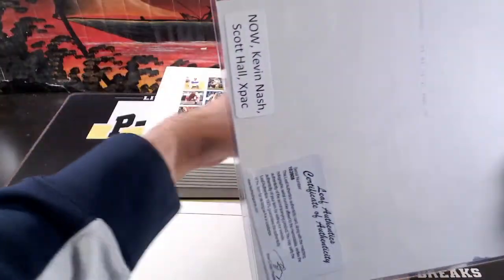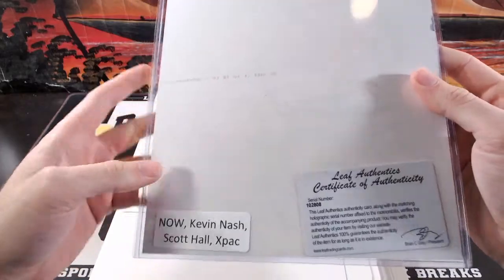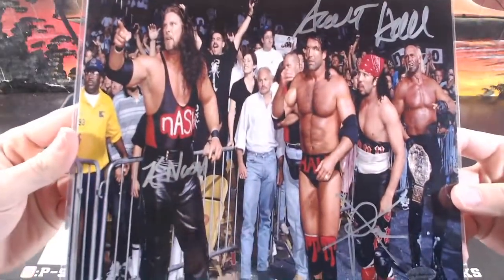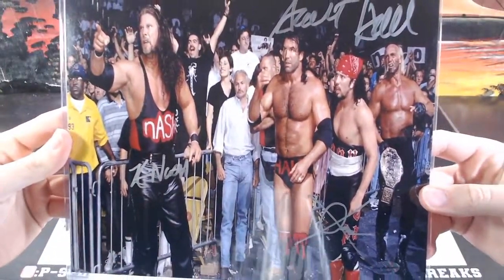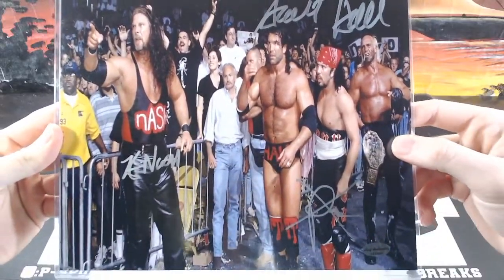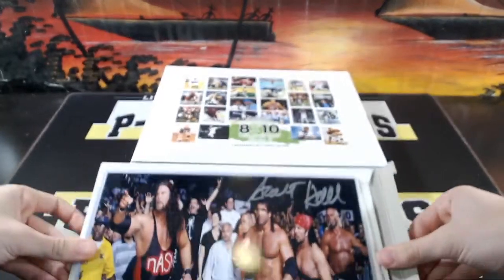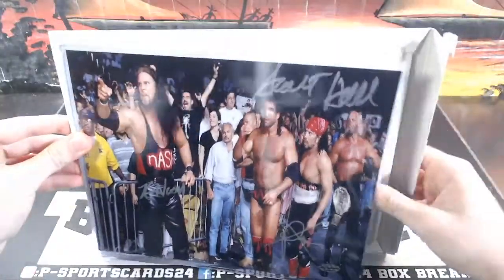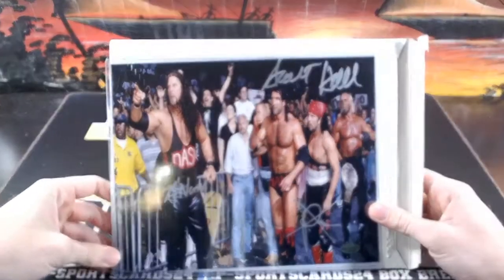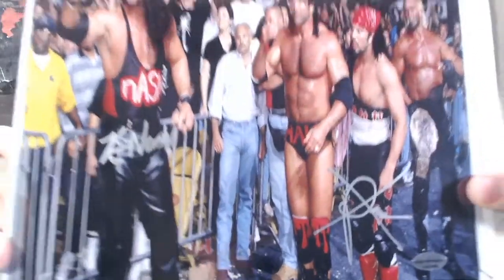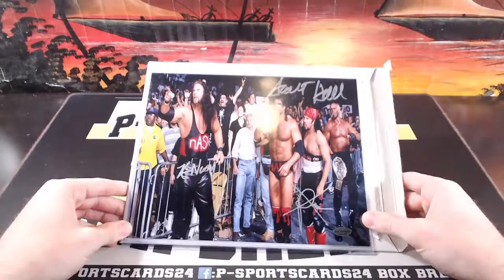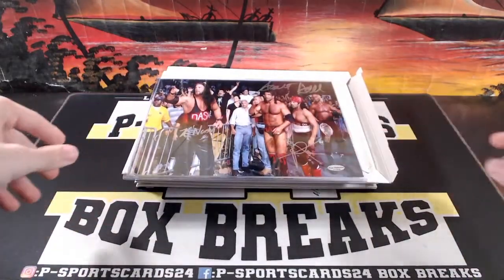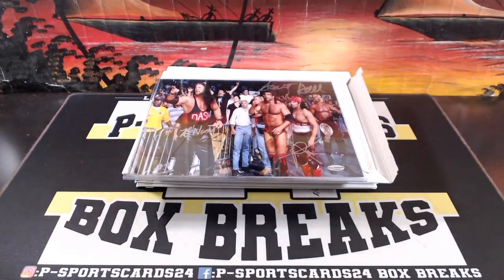First photo is a Kevin Nash, Scott Hall, X-Pac, D Generation X, Hulk Hogan. That's pretty sweet. It is wrestling: Kevin Nash, X-Pac. That's really cool. That is Leaf 102-808. Very cool. We'll randomize it, top spot will get the Kevin Nash X-Pac 8x10.